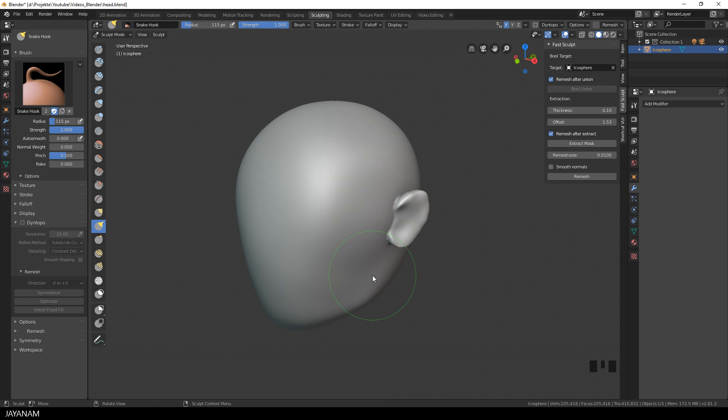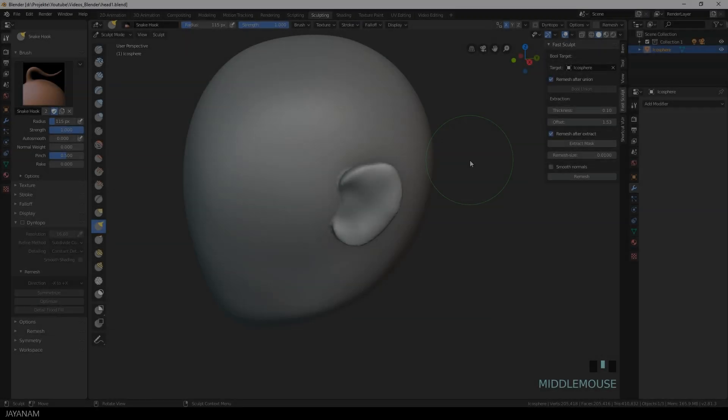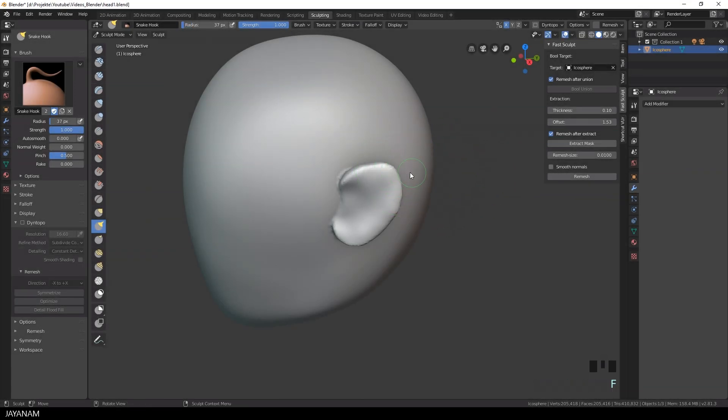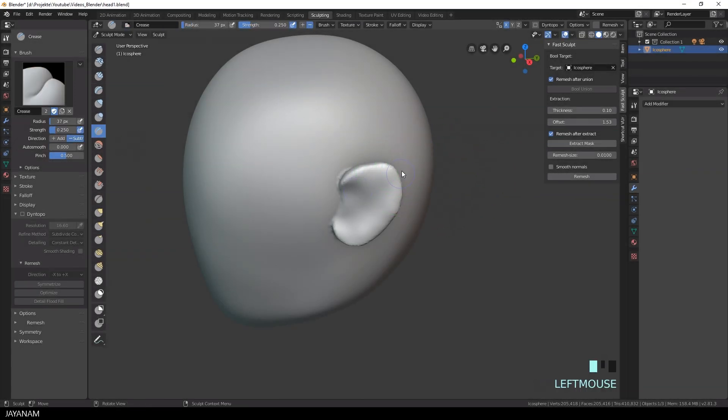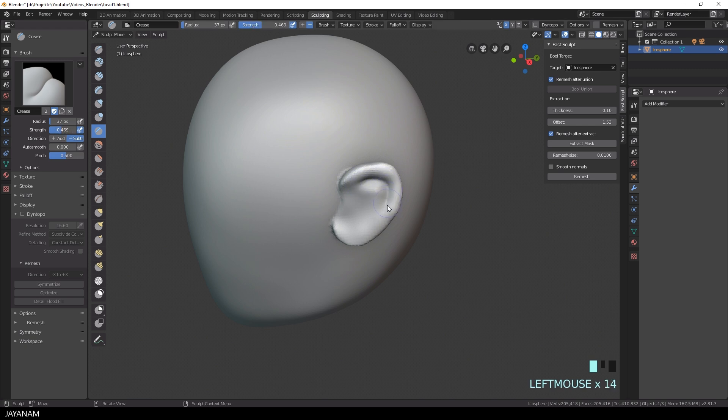Now I'll go ahead and sculpt the ears, just the basic steps, so that it looks a bit more realistic.